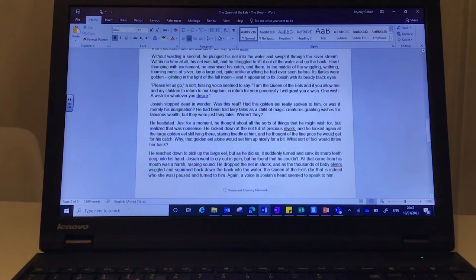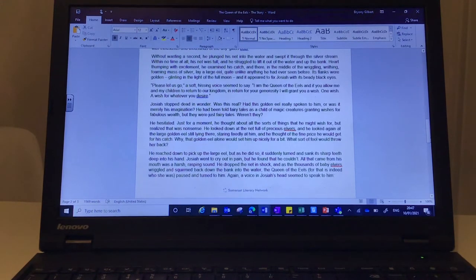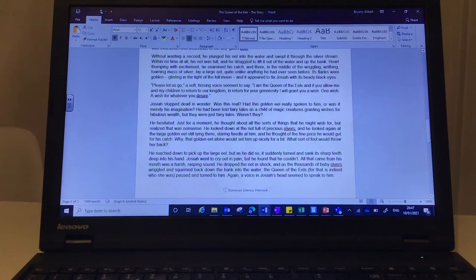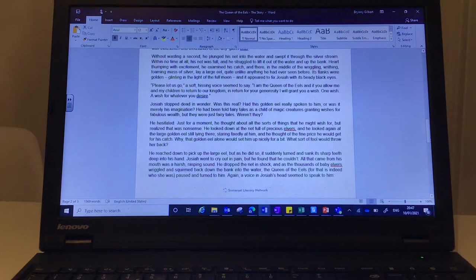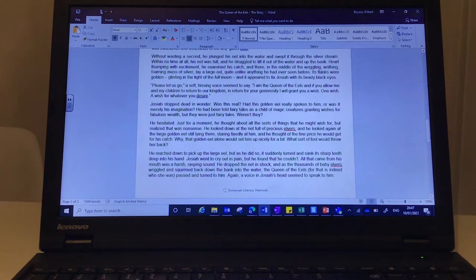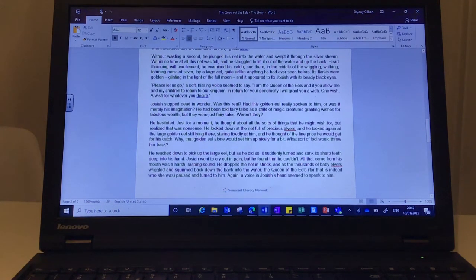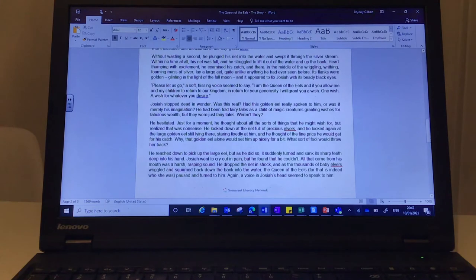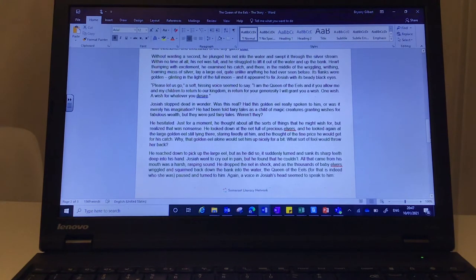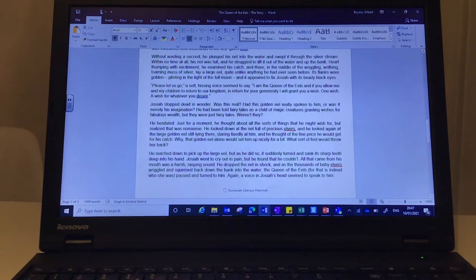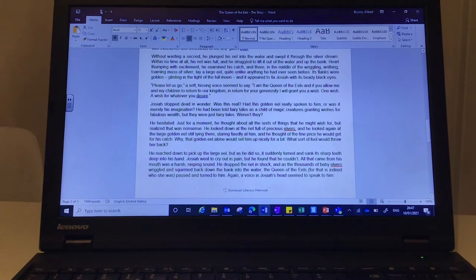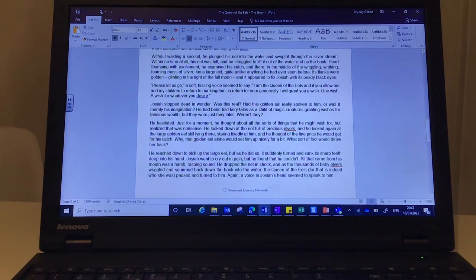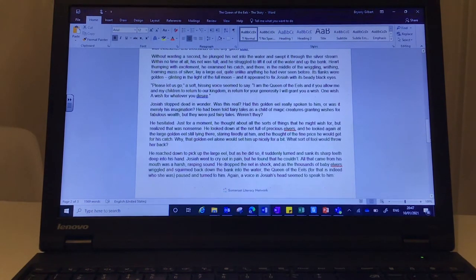He looked down at the net full of precious elvers and he looked again at the large golden eel still lying there, staring fixedly at him, and he thought of the fine price he would get for his catch. Why, that golden eel alone would set him up nicely for a bit. What sort of fool would throw her back? He reached down to pick up the large eel, but as he did so,